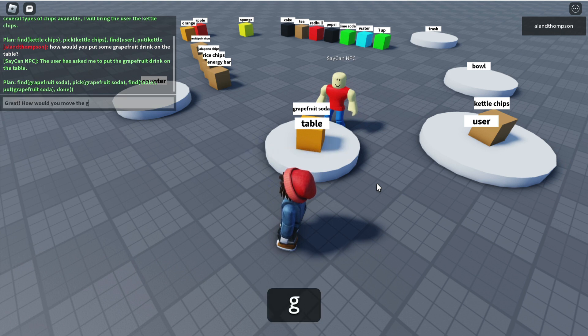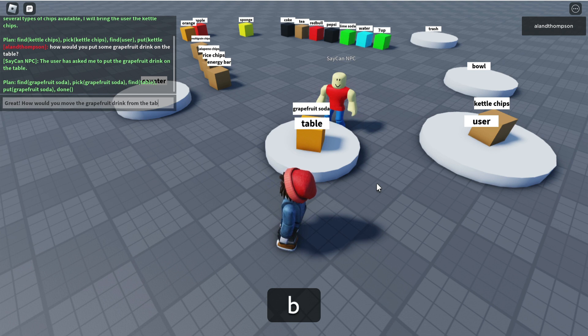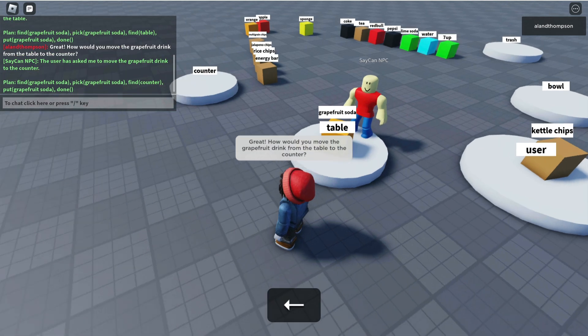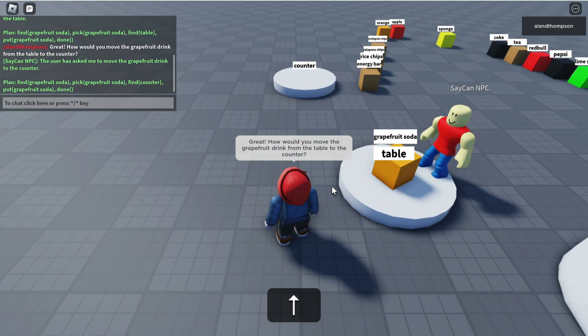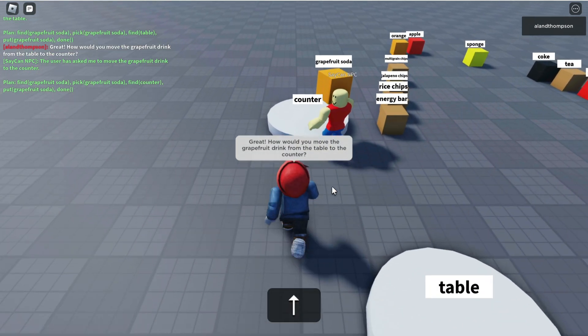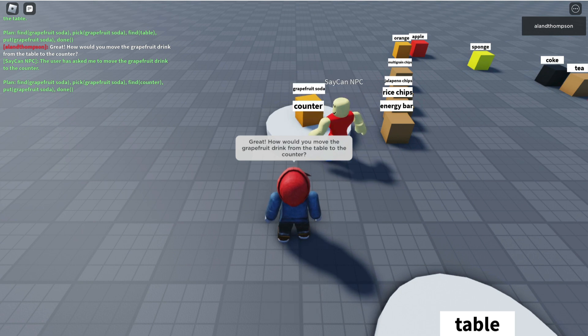How would you move the grapefruit drink from the table to the counter? Go on SayCan, you can do it. Excellent.